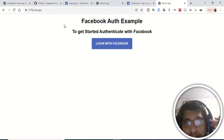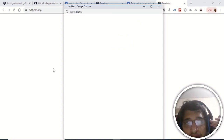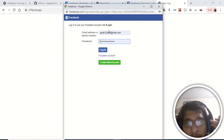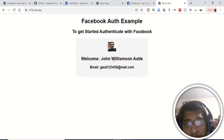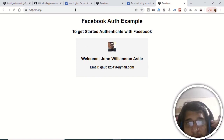Hello friends, welcome to this tutorial. We will be building a simple login with React application. This is the login with Facebook button — if I hit this button it generates a window asking for my email address and password. After clicking login, it fetches my profile picture, name, and Facebook email, displaying all three details.